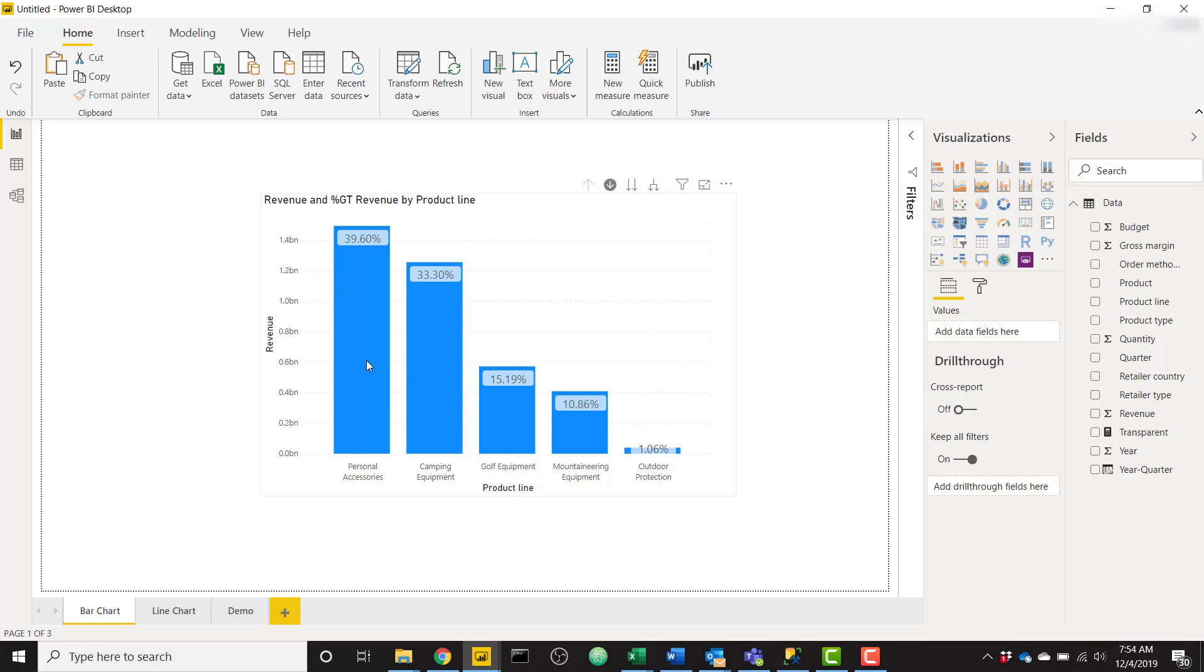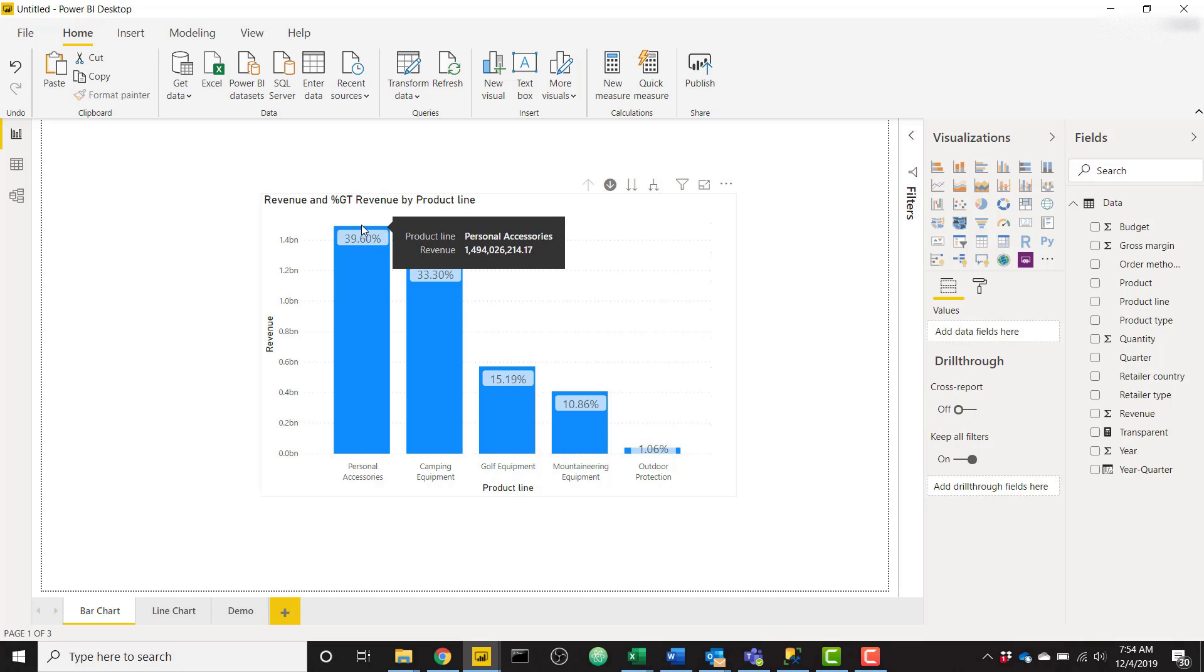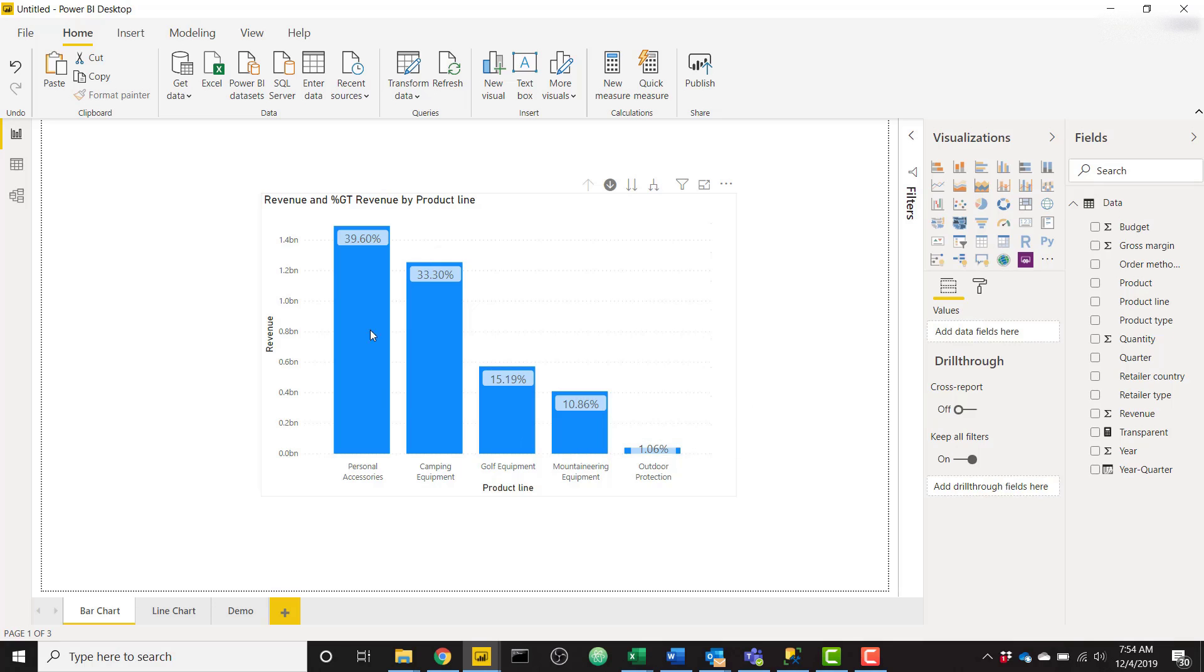For example, in this visual in my personal accessories category you see it has a value of over 1.4 billion, but it's showing as a data label the percentage, 39.6%, that's the percentage that it is for the entire category.